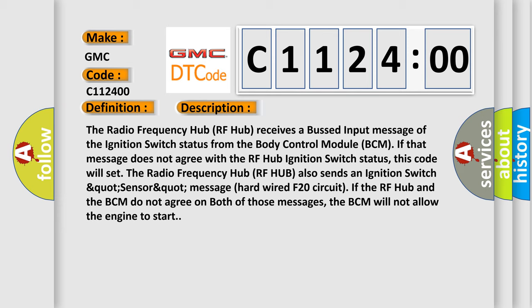The radio frequency hub RF hub receives a bus input message of the ignition switch status from the body control module BCM. If that message does not agree with the RF hub ignition switch status, this code will set. The radio frequency hub also sends an ignition switch sensor message hardwired F20 circuit. If the RF hub and the BCM do not agree on both of those messages, the BCM will not allow the engine to start.